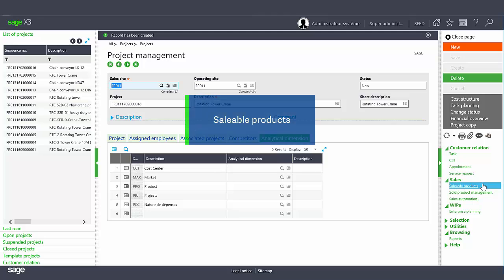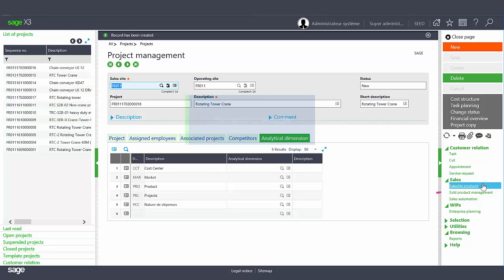Sellable products are used to generate the sales documents such as quotes, orders, and invoices using the sold product management function.